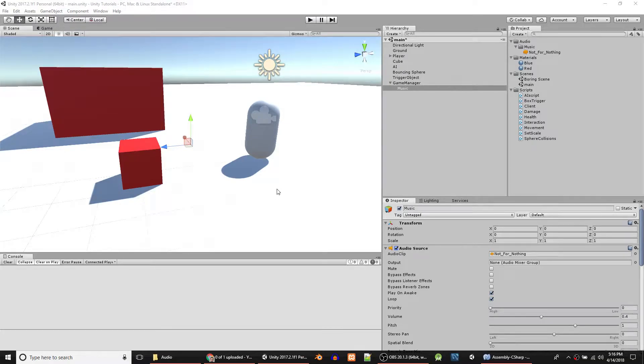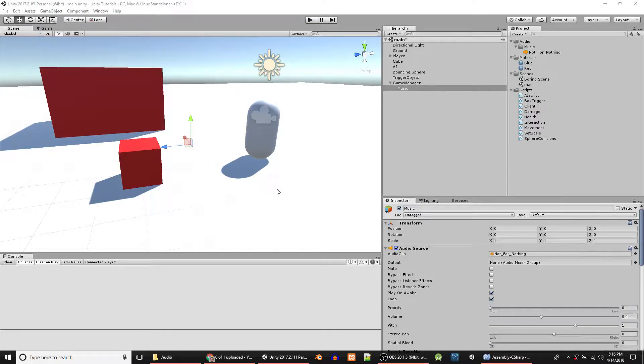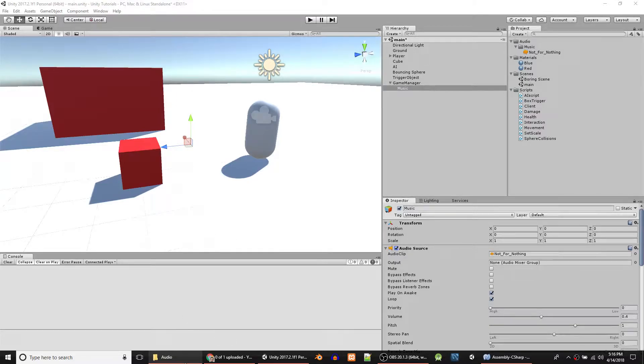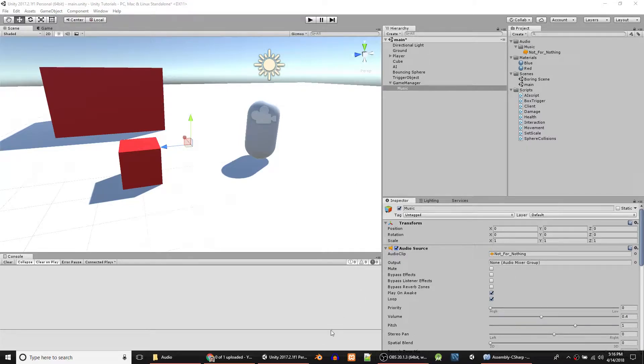Alright guys, I got another tutorial for you that relates to sound. We're going to add other game sound effects that you hear from things either falling or steps. In this tutorial, we're doing steps etc.